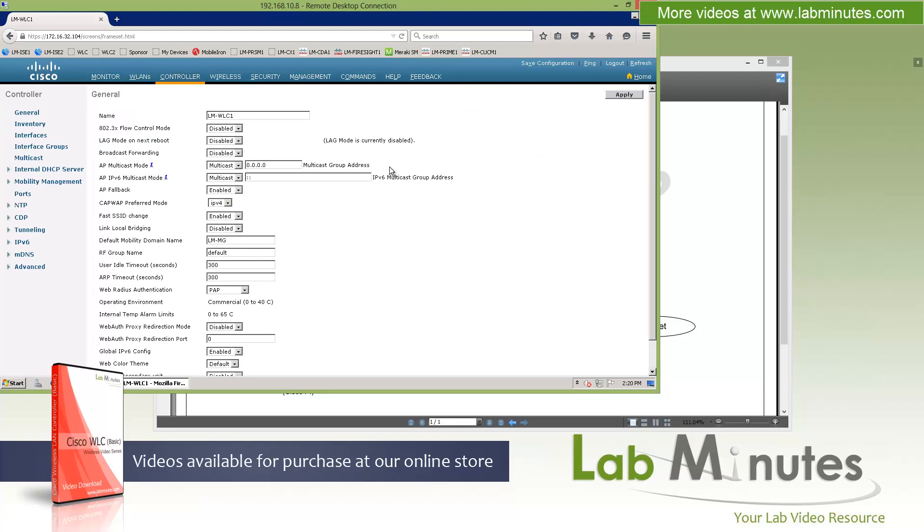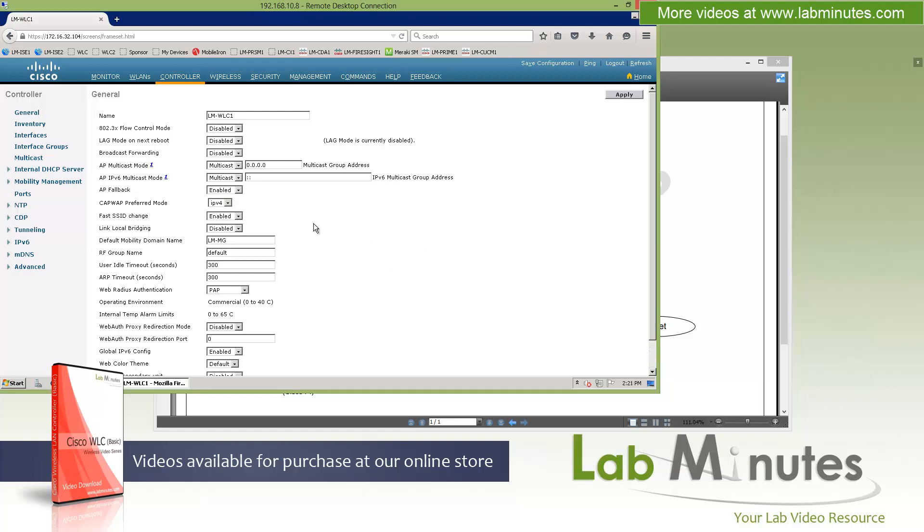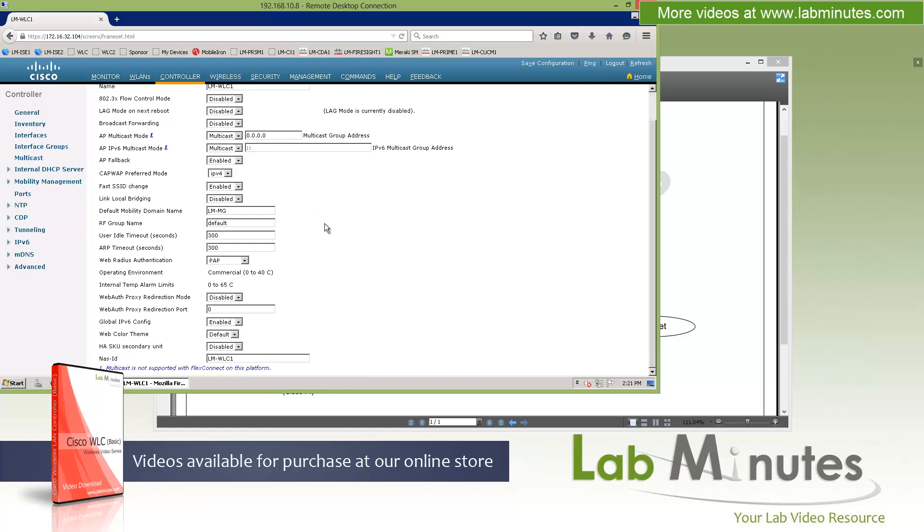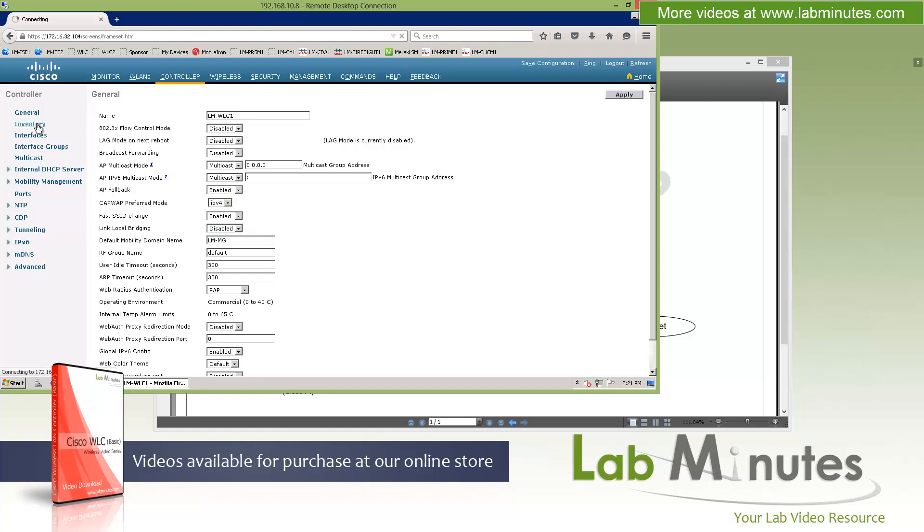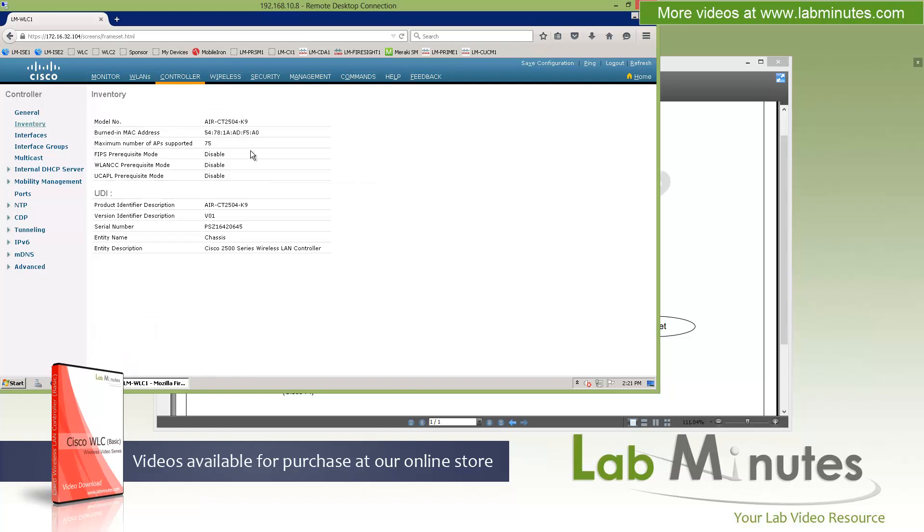The next menu over is Controller, which is a configuration specific to the WLAN controller. Starting off with the general page, which is the general configuration that controls various functions on the controller. Most can be pretty much left at default, but we're going to come back here and adjust some of these when we deal with some of the functions in the later videos. But right off the bat we see the name of the controller. This is where you can update it. And you can also see the mobility domain name that we have provided during the GUI initialization as well. Next we have the inventory, which again looks very similar to what we saw under the system information.